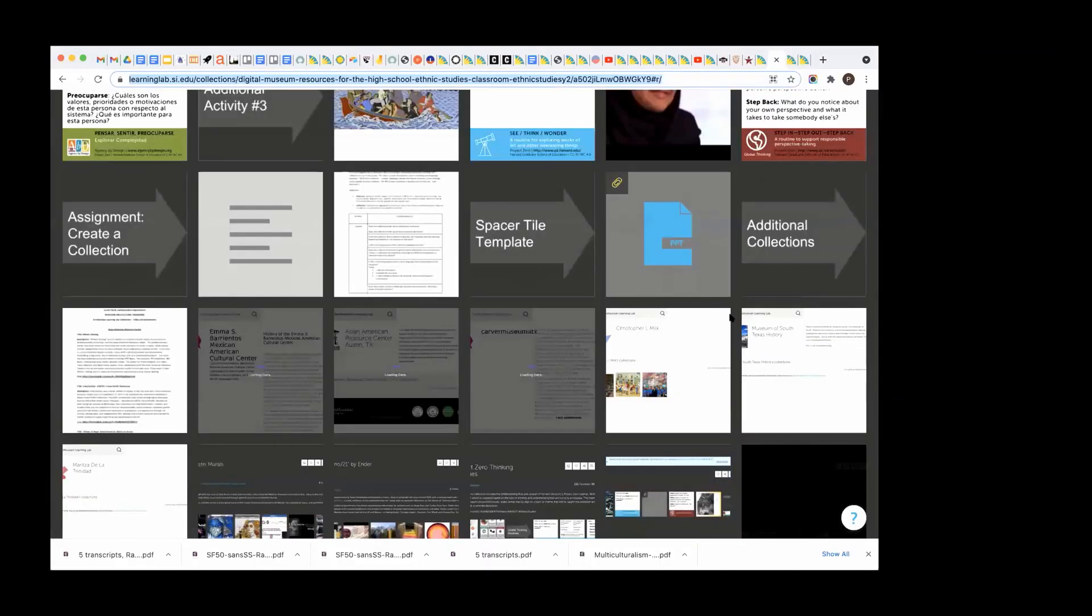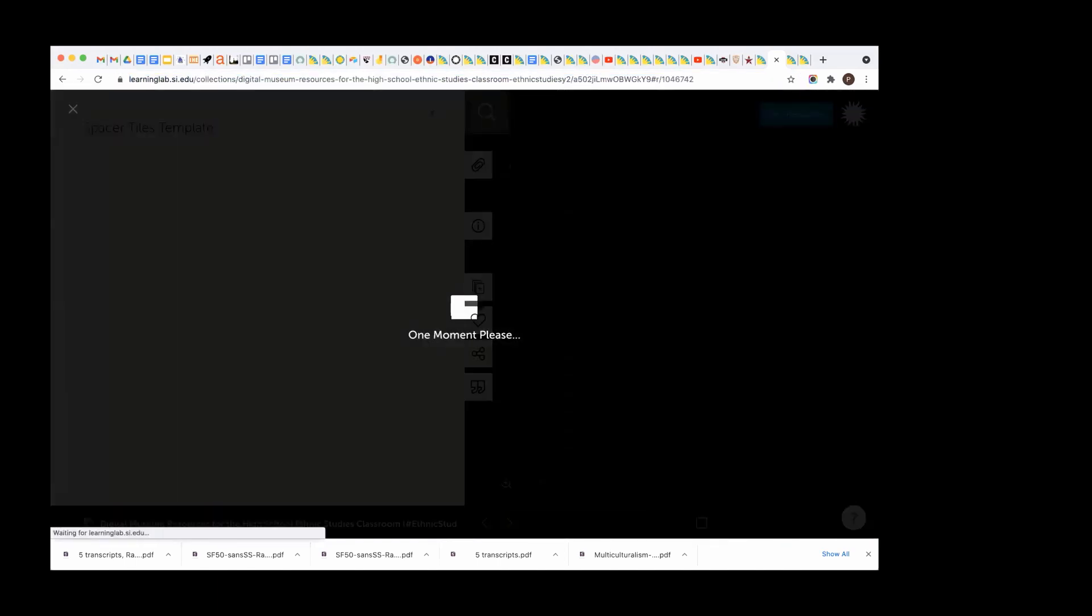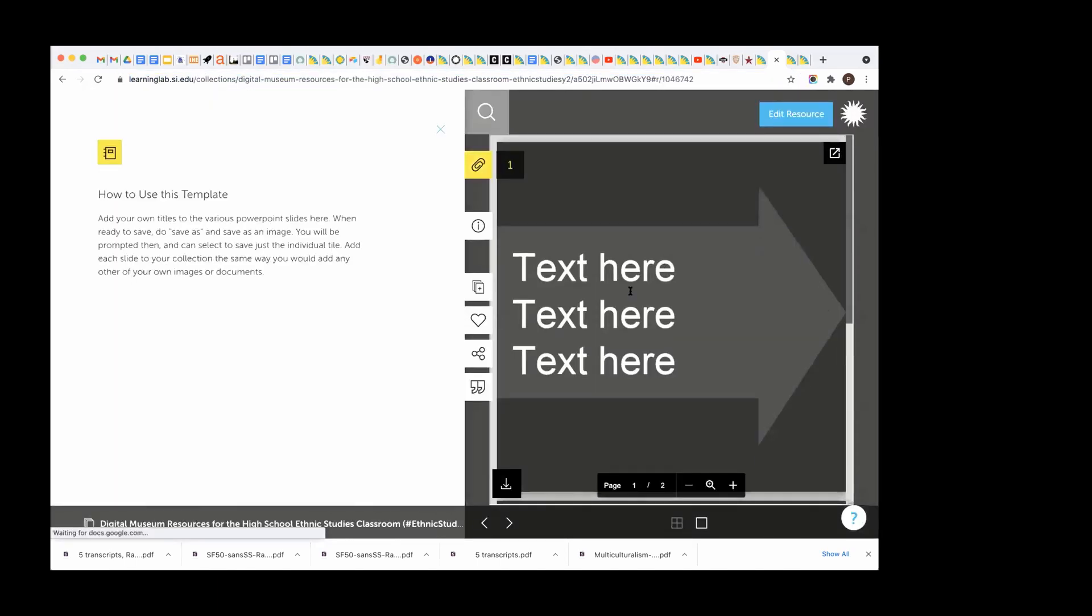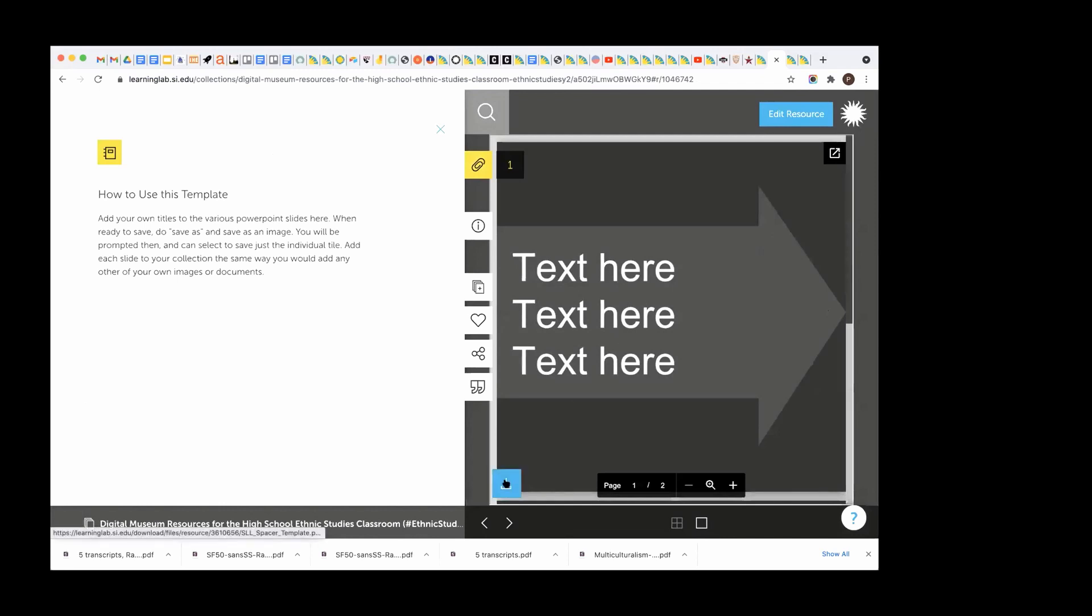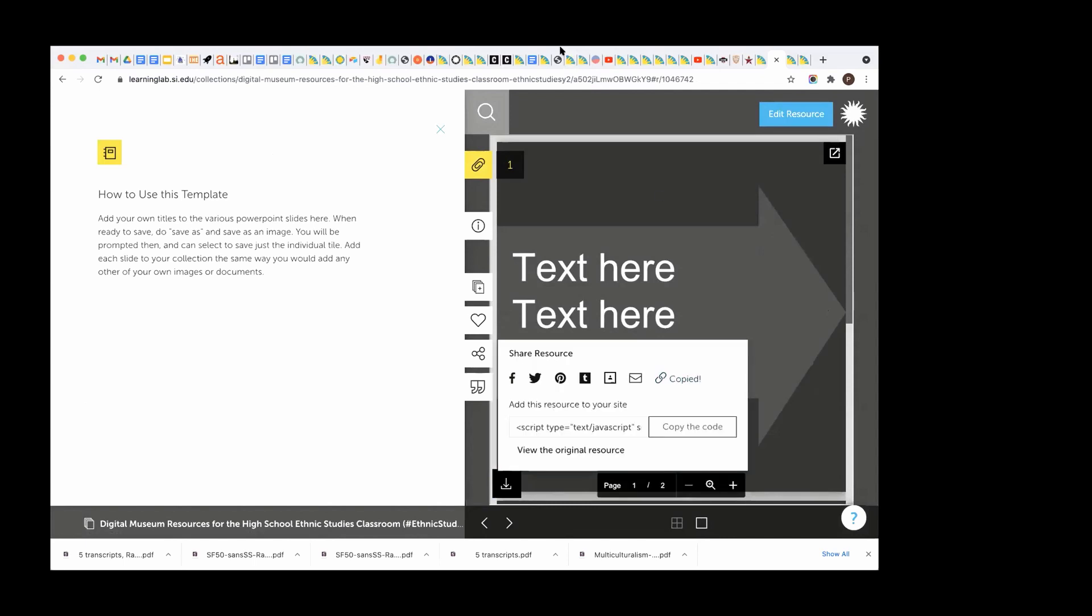So I'm looking at the companion collection again, and you see here I said spacer tile template. If you open that, you'd have to download this and you'd get the PowerPoint. And then once you're in the PowerPoint, what you do is you export the individual slide as a JPEG. And then you would upload it the same way you would any picture. Does that help?